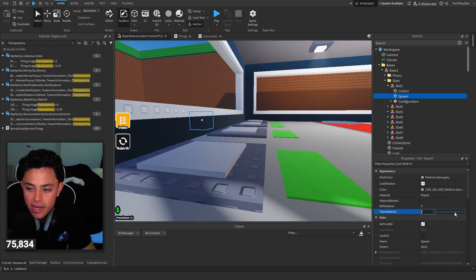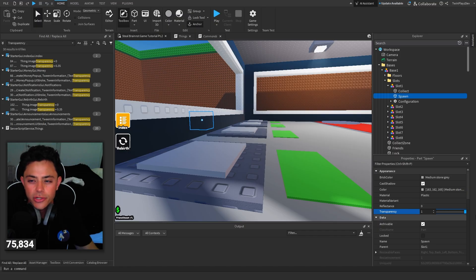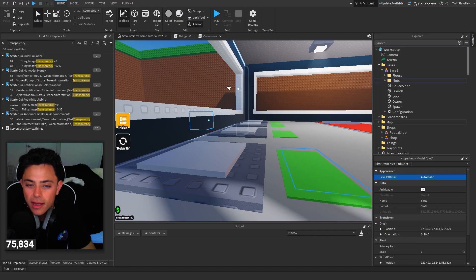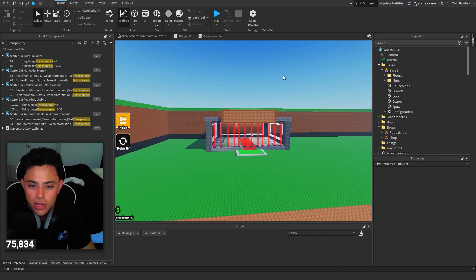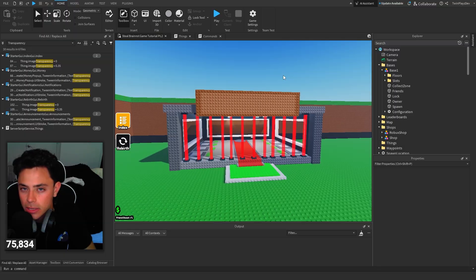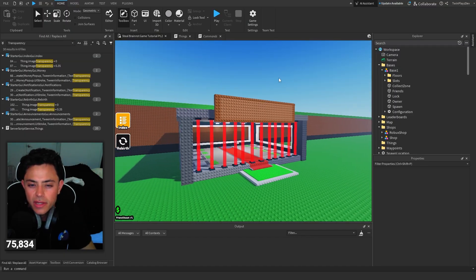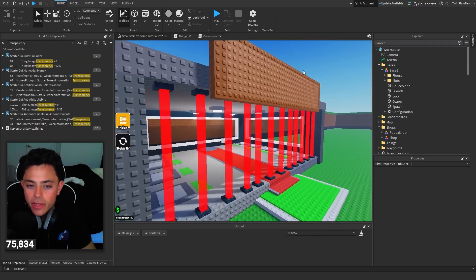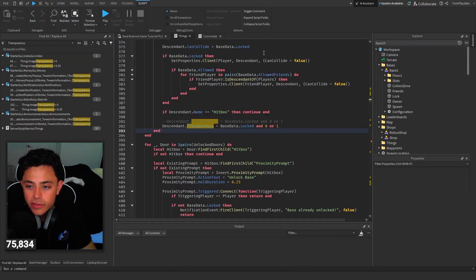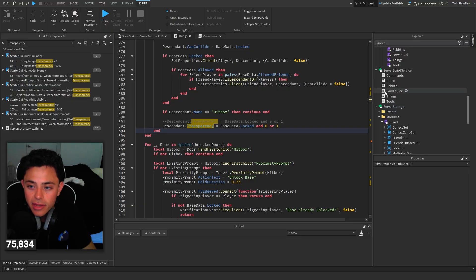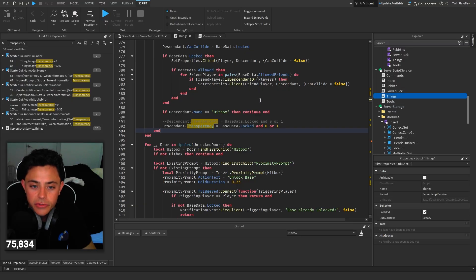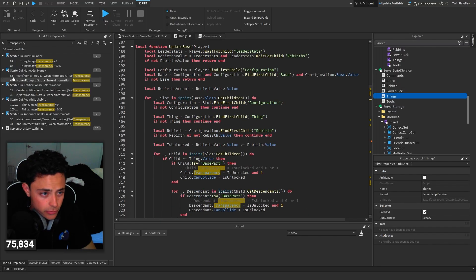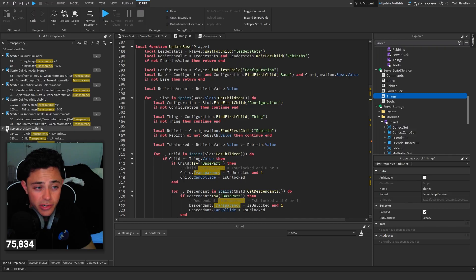If you go into the bases and you go to slots like these little collect and spawn things, they're basically staying not transparent which is kind of weird. I don't know why he did that or why they're like that. I'm guessing it's just to show if the base is unlocked or not, but going into it all you have to do: go into your things, service group service, and you're gonna search up transparency and find replace all.